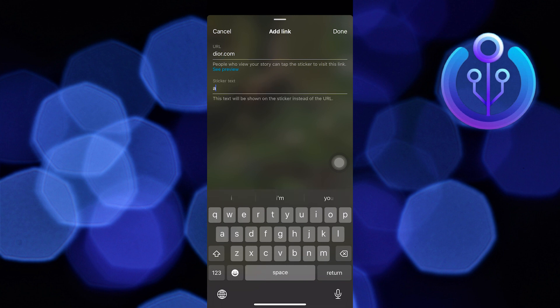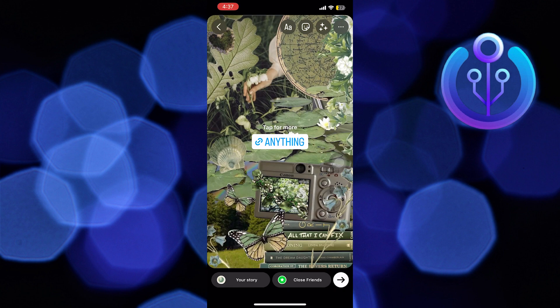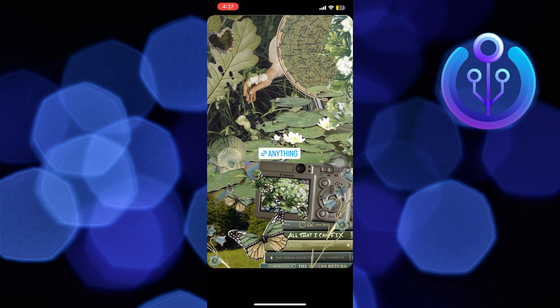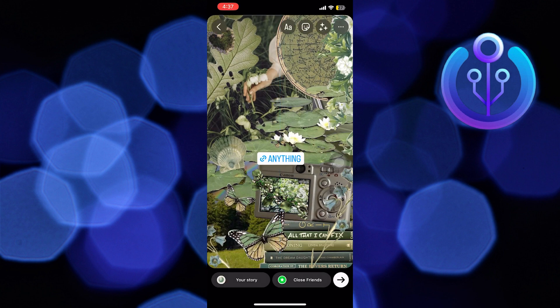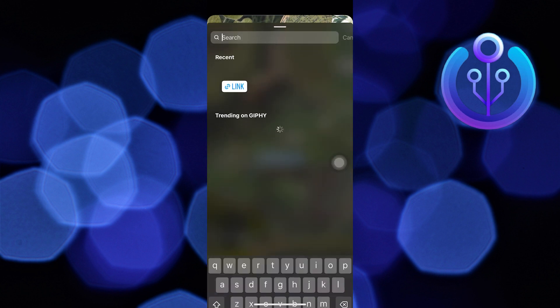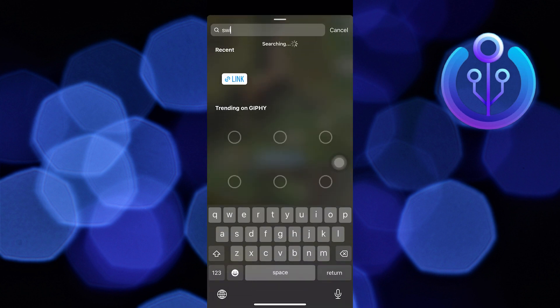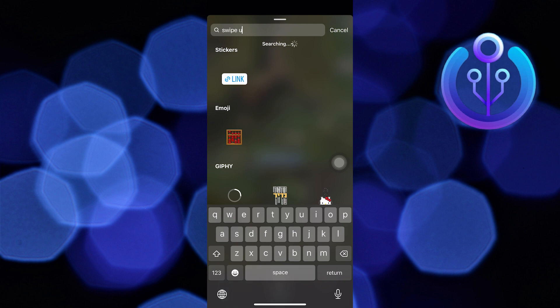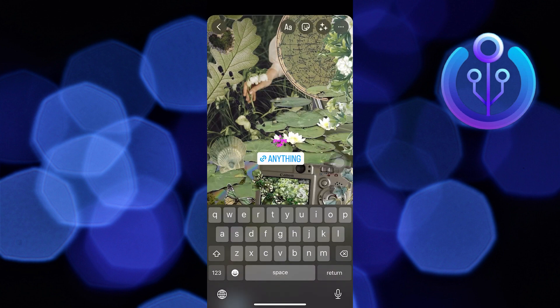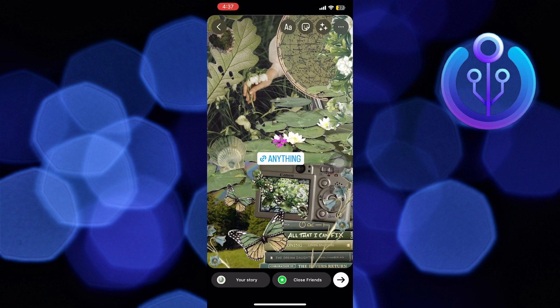Then again tap on the sticker icon and search for 'swipe up'. After that, click on the swipe up sticker and adjust it beside your link.